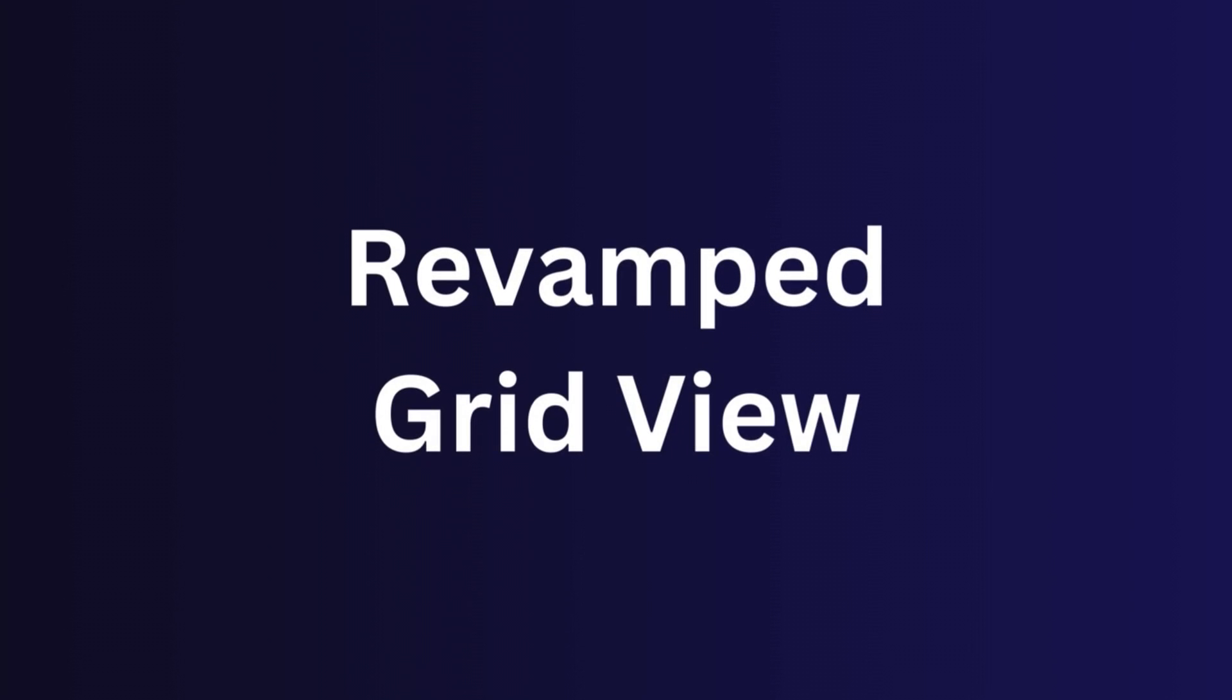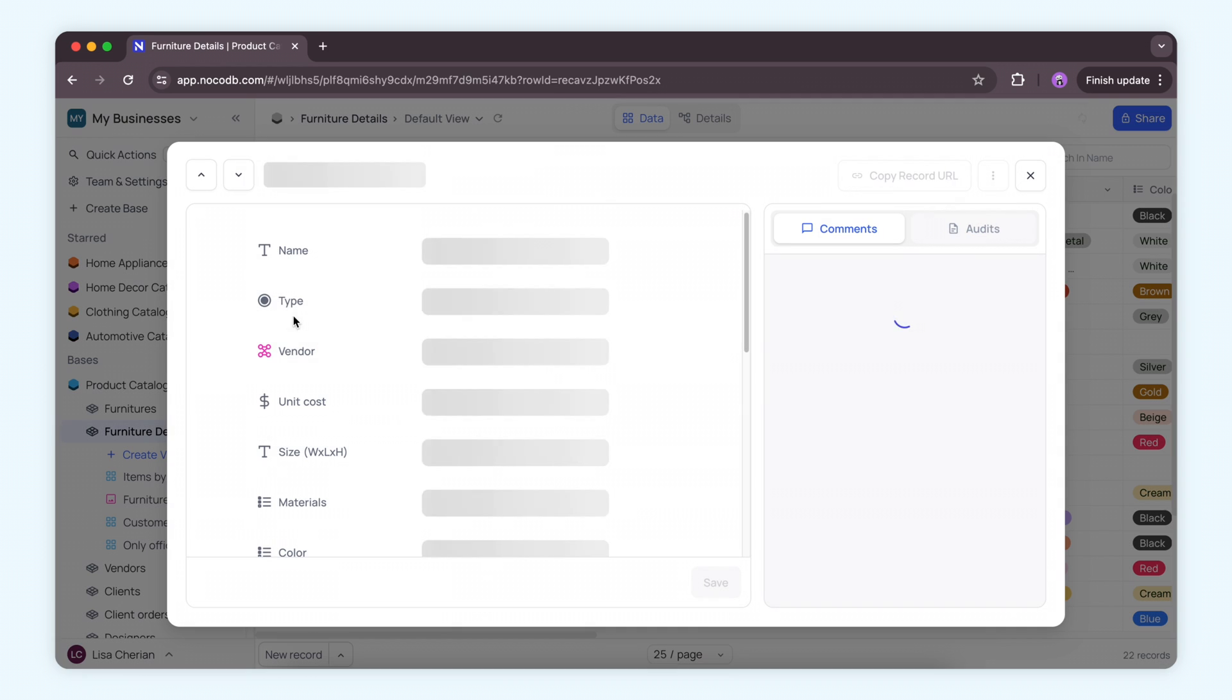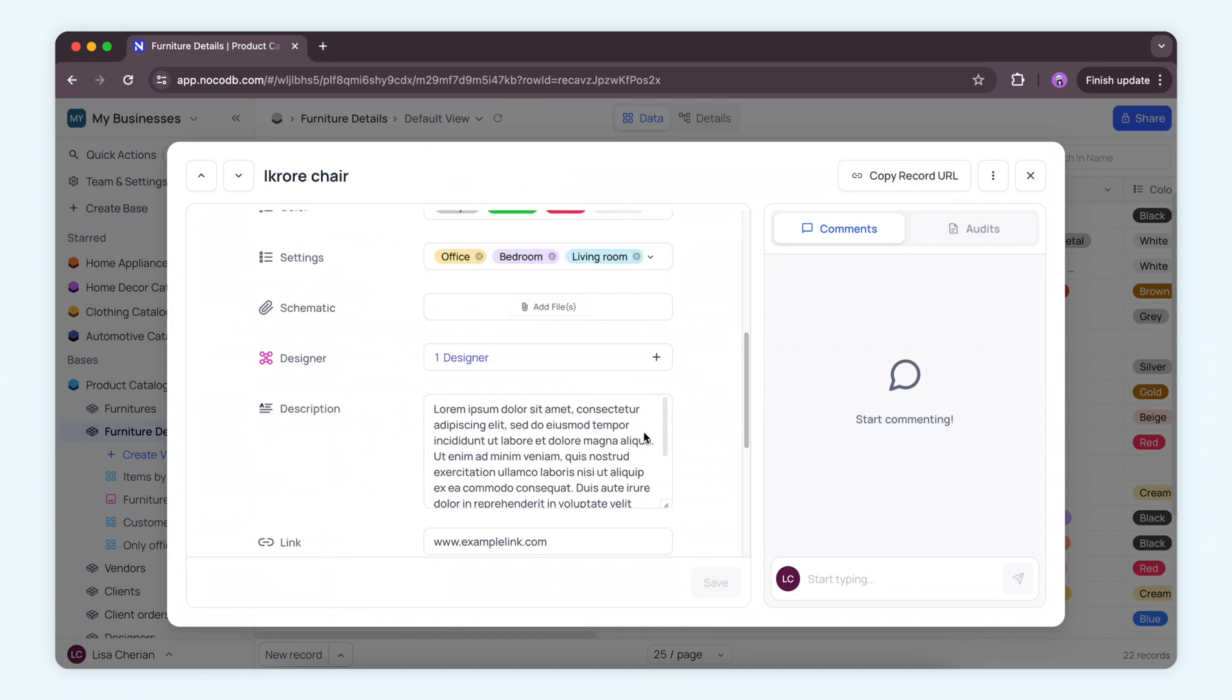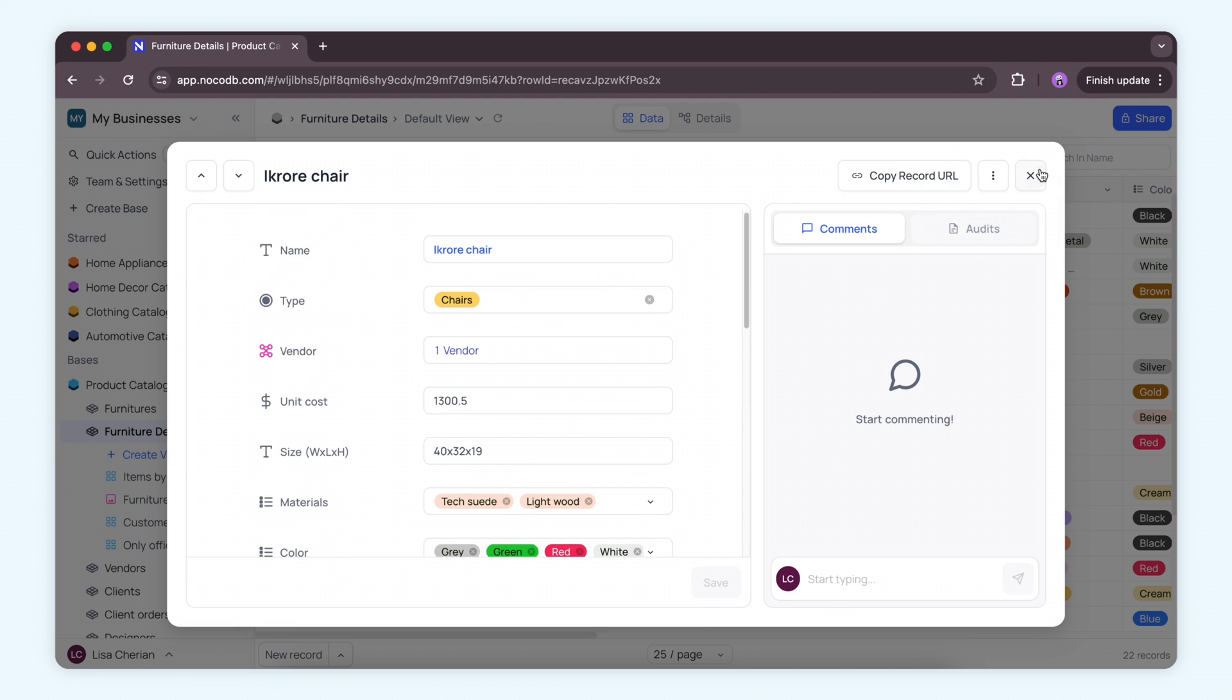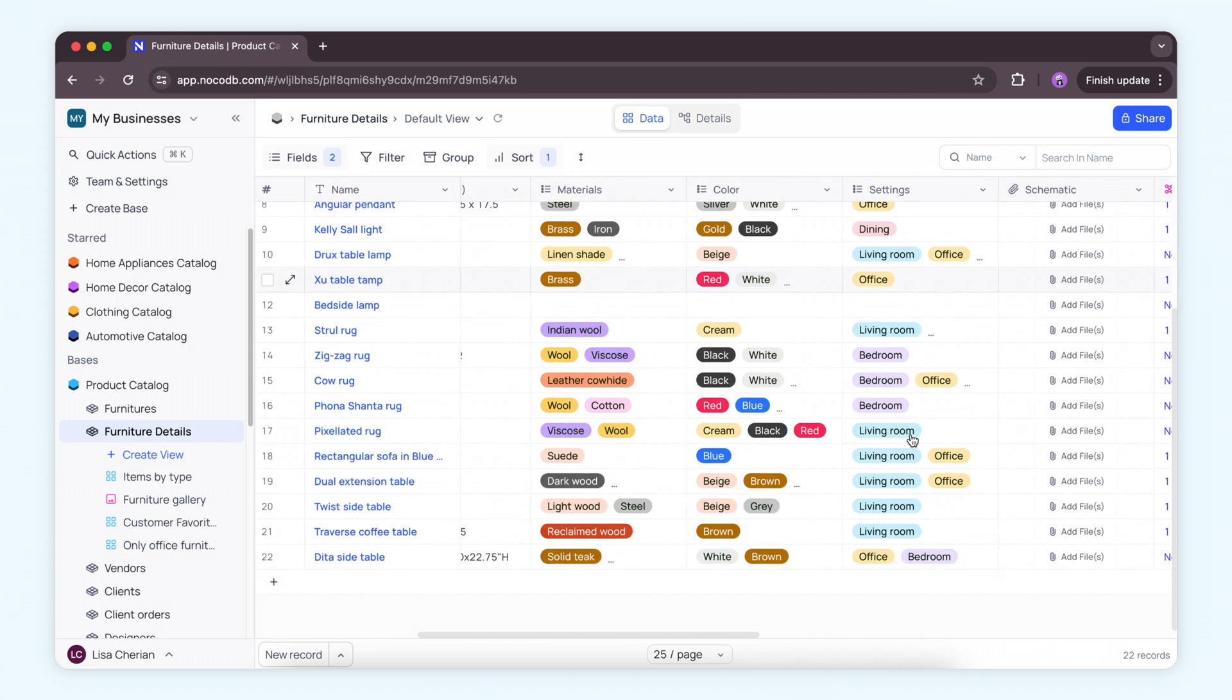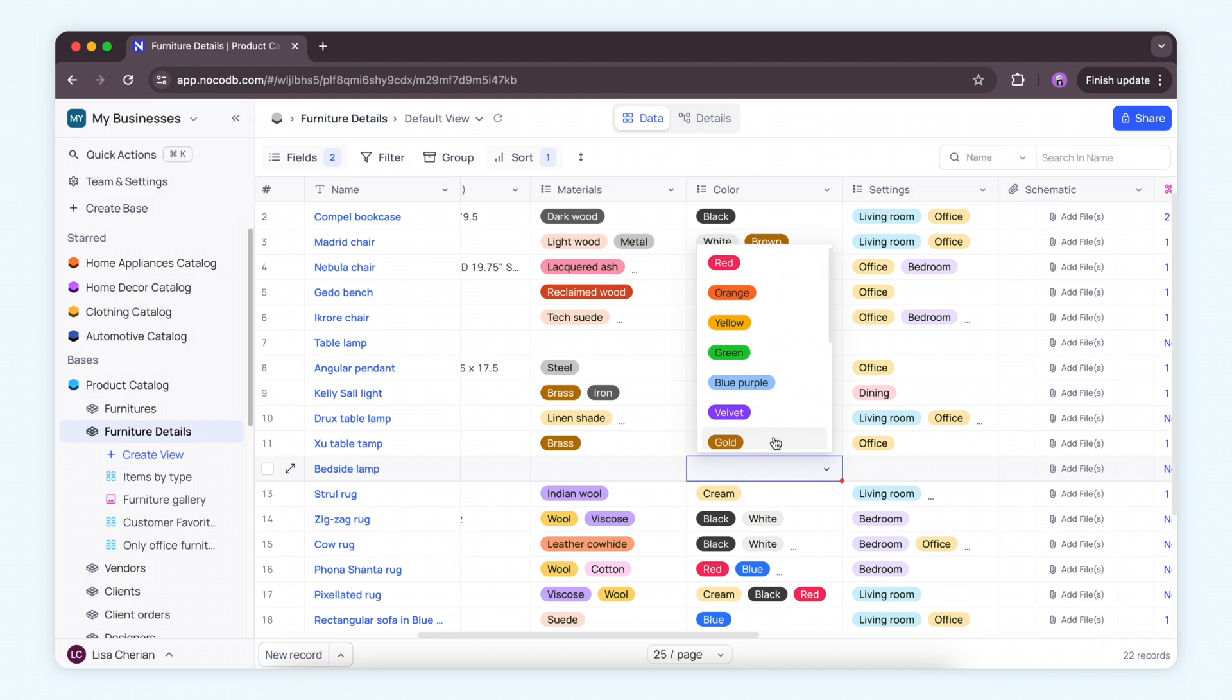Next up, we've completely revamped the grid view. It's now more compact, allowing you to see up to 33% more records at once. The updated user interface is not only sleeker, but also makes navigating through data a breeze.